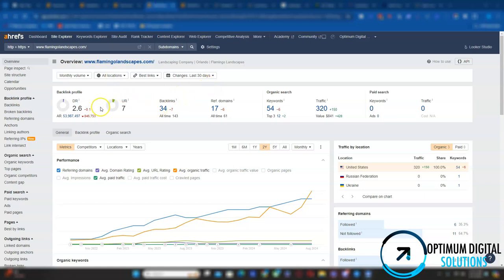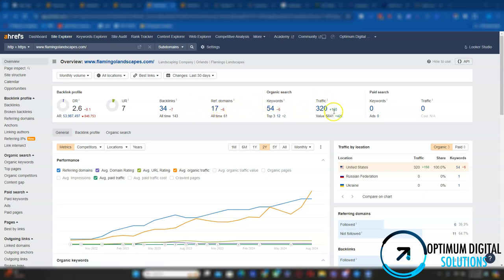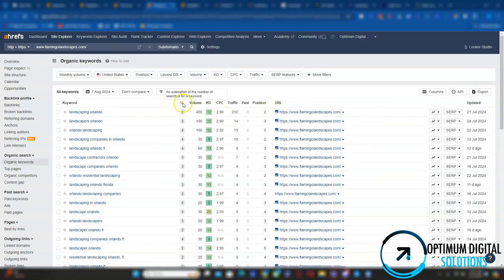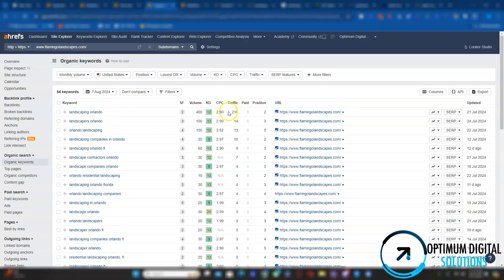Same thing with the Flamingo Landscapes - it's not too good. They have 34 backlinks coming from 17 different websites. They're currently generating about 320 organic traffic per month. Let's see where it's coming from. So it's mostly coming from landscaping Orlando so they're getting about 210 which is really amazing.